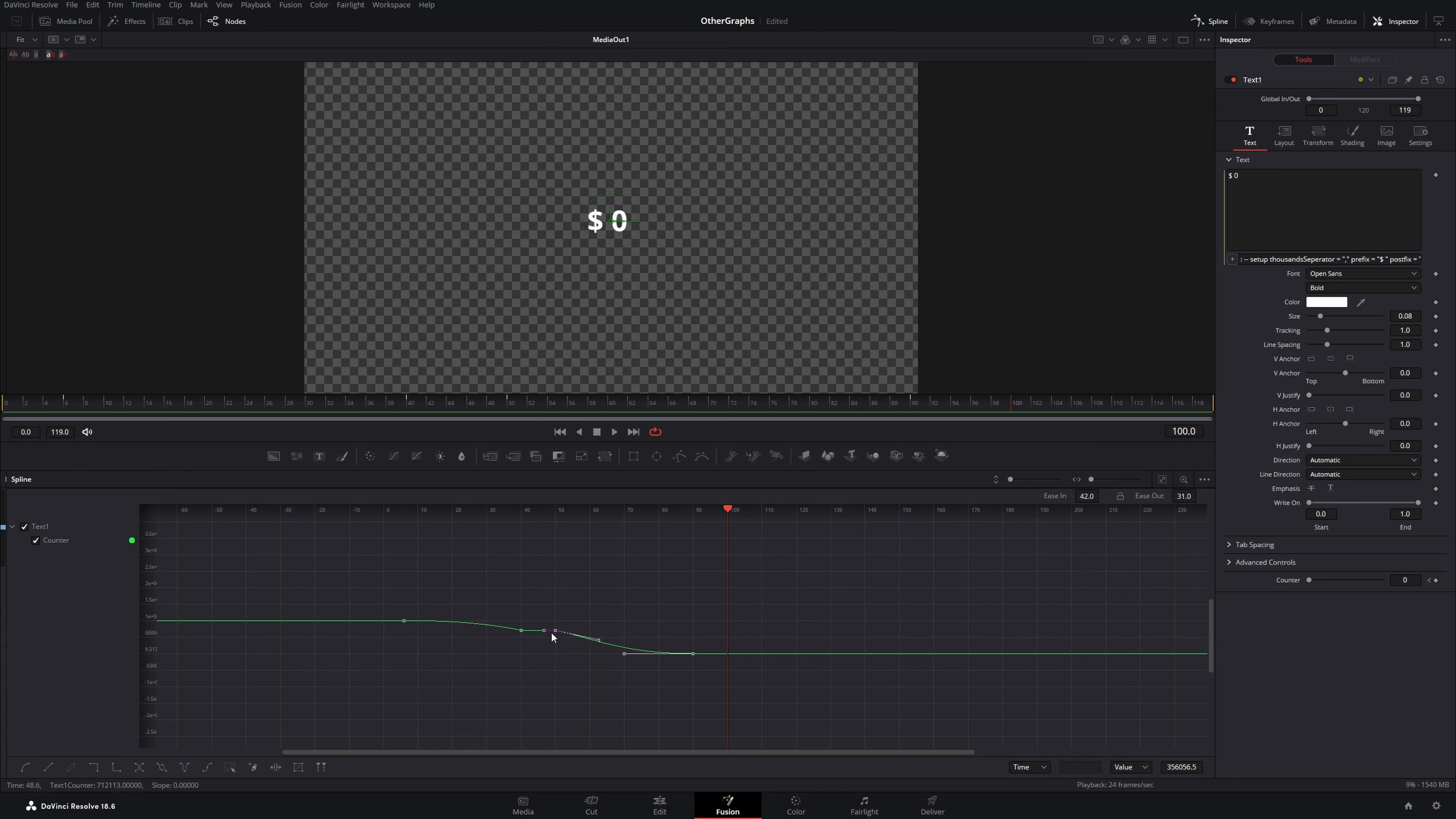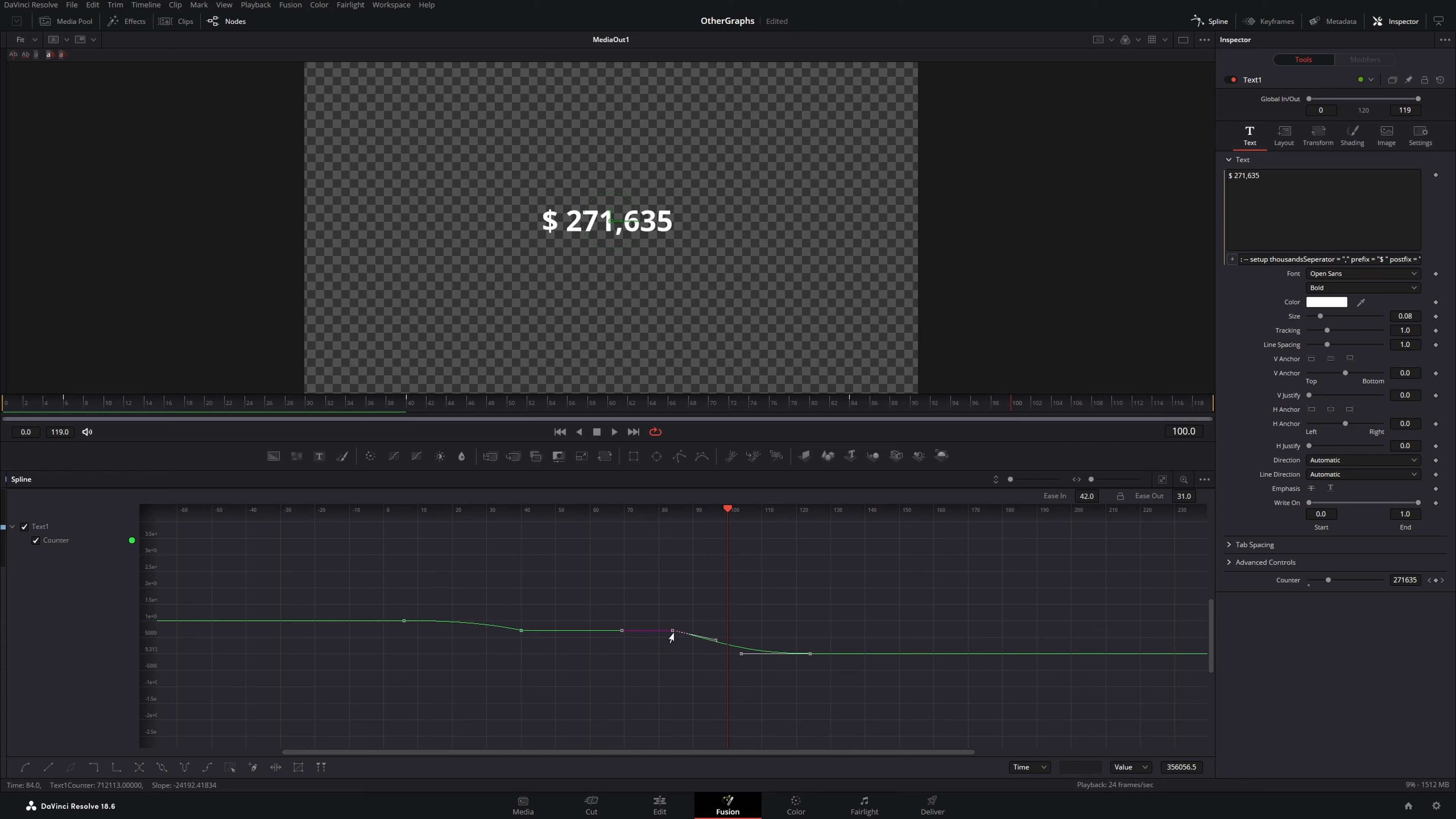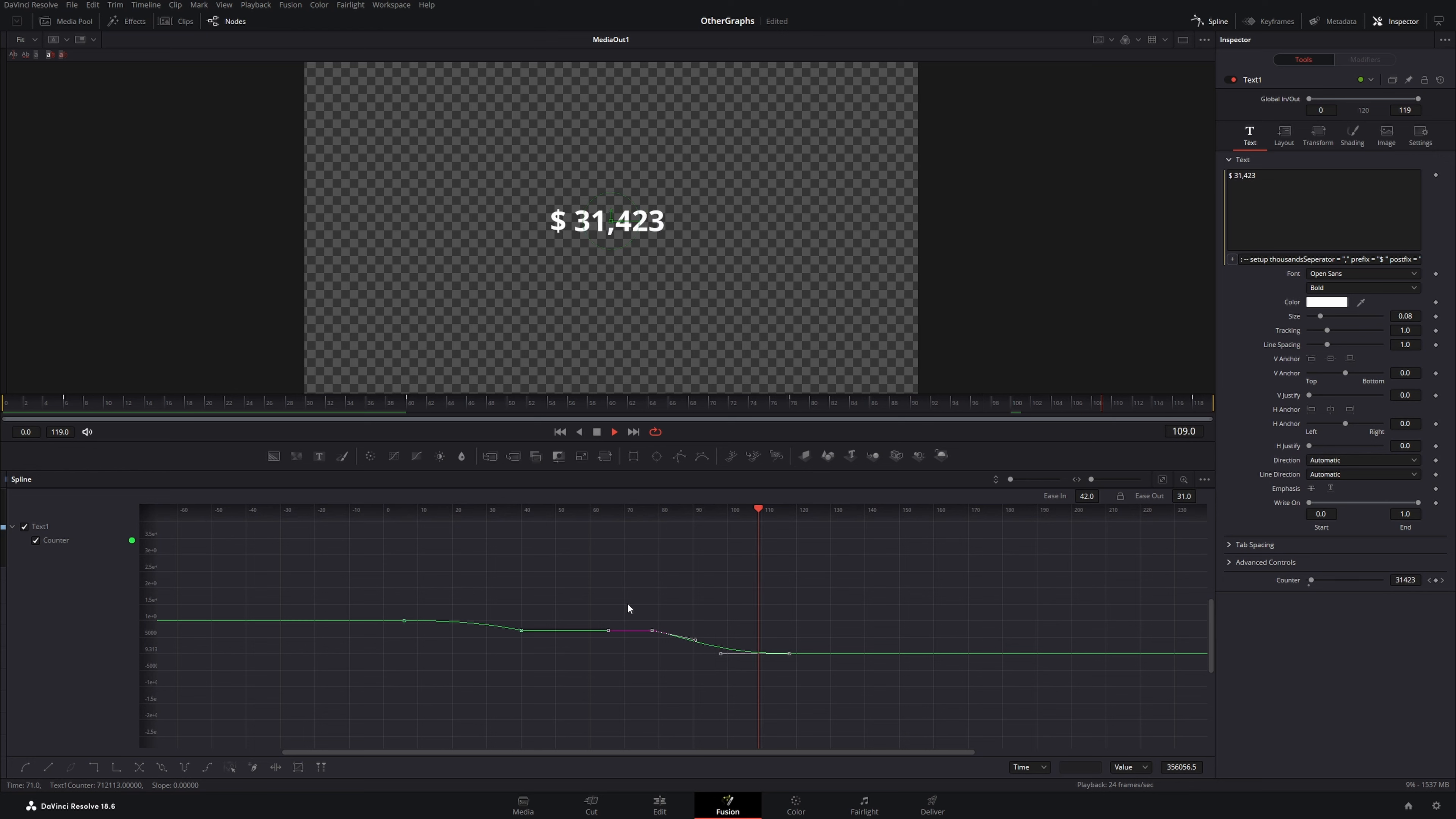To make it stay on that number even longer, you can select all your keyframes behind, hold down Shift and move your keyframes further down in the timeline. If you play it back now, it looks like this.